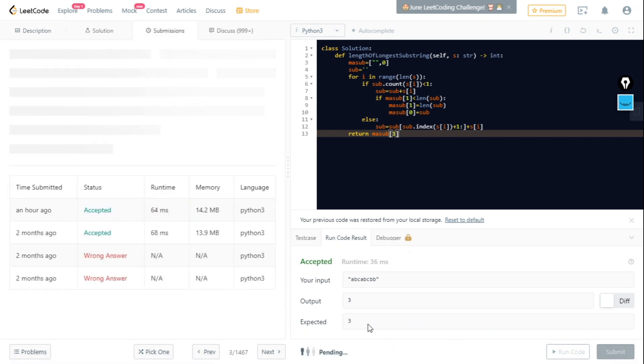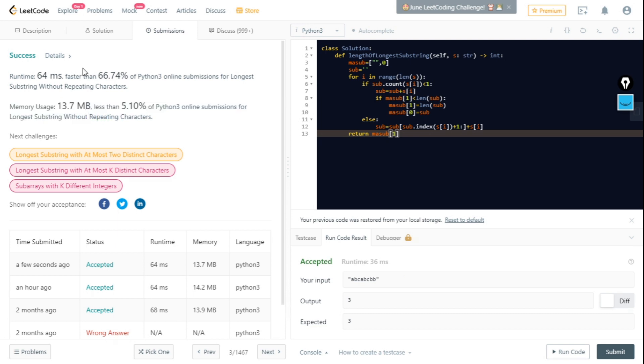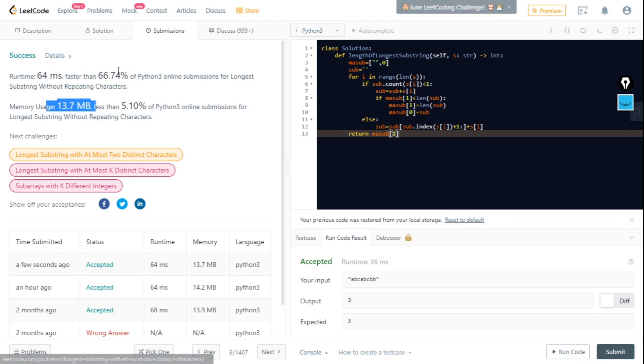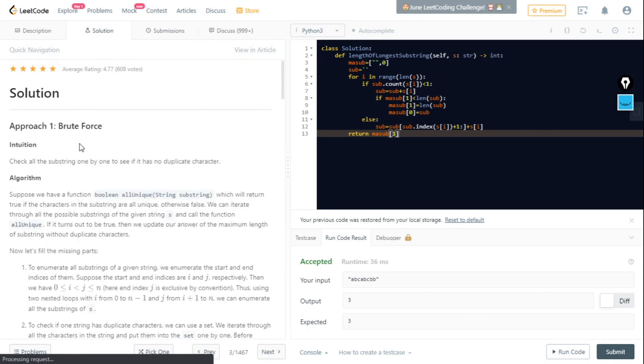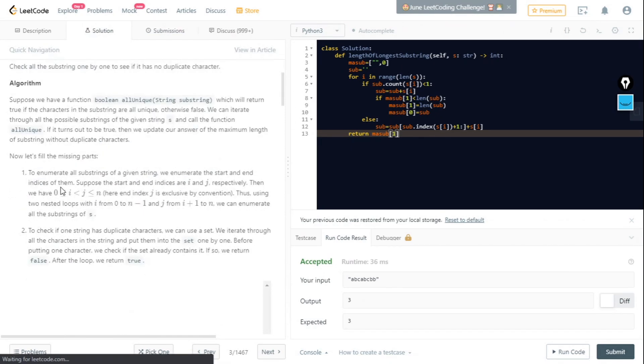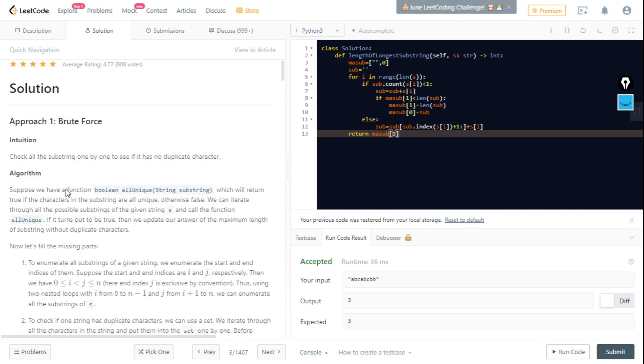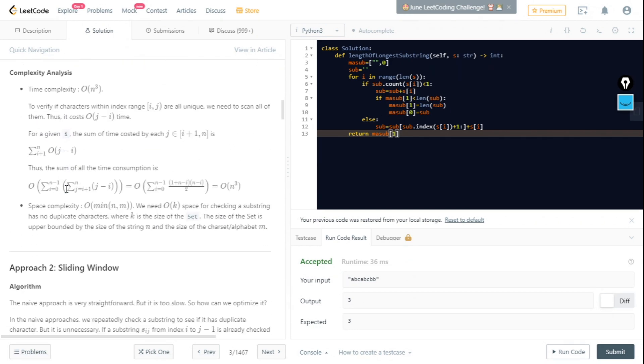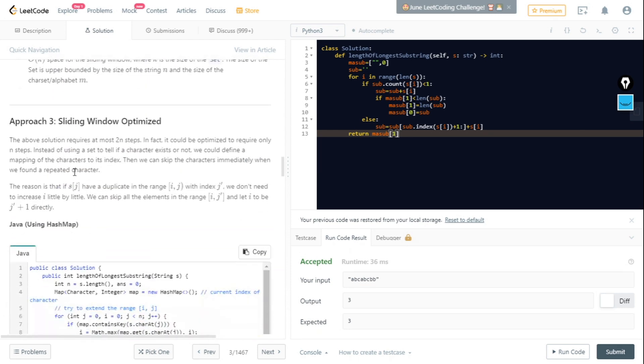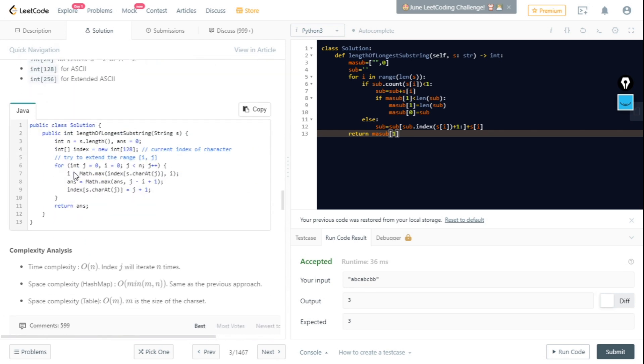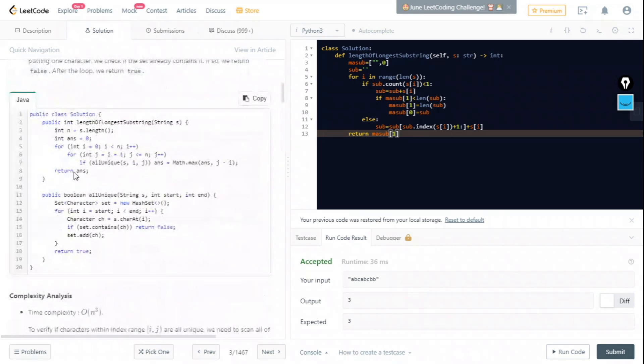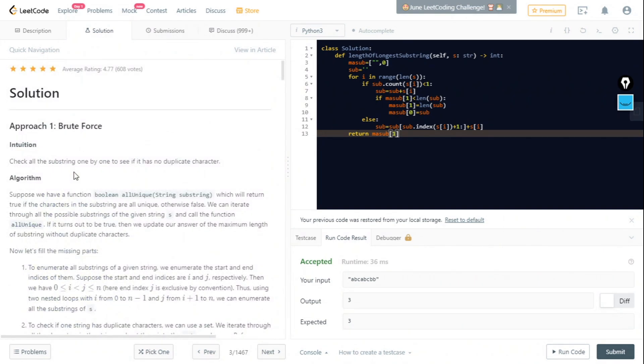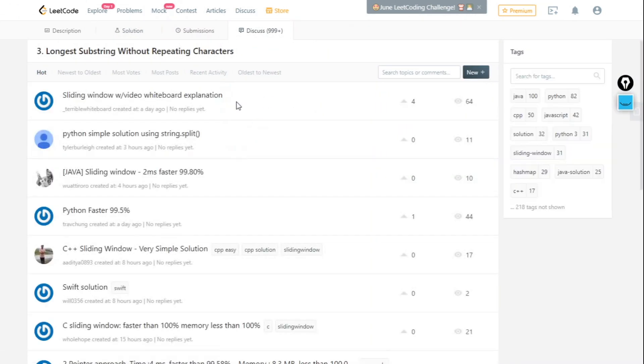If you submit the code, a pretty good thing appears: its runtime and memory usage. In this case my code is pretty fast but the memory usage is also very large. There is a Solution tab which tells us all the approaches by which it's possible to solve - by brute force, by sliding window, by sliding window optimized - and it tells all the possible combinations and solutions.